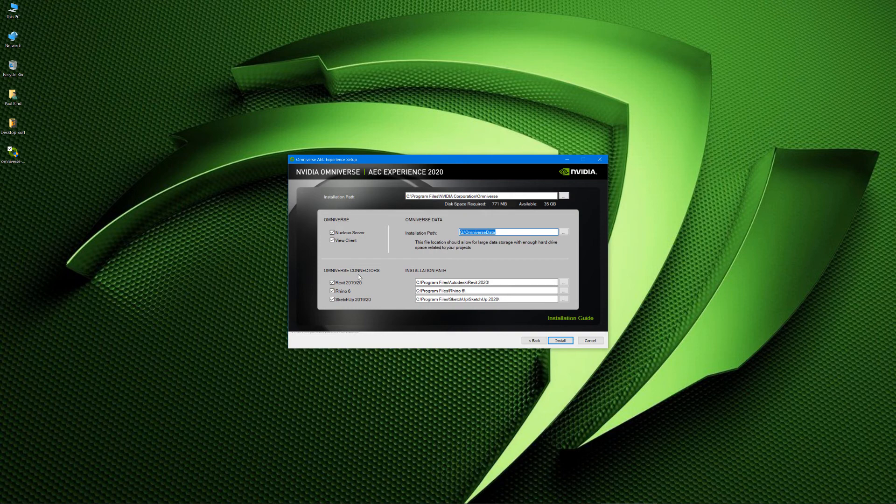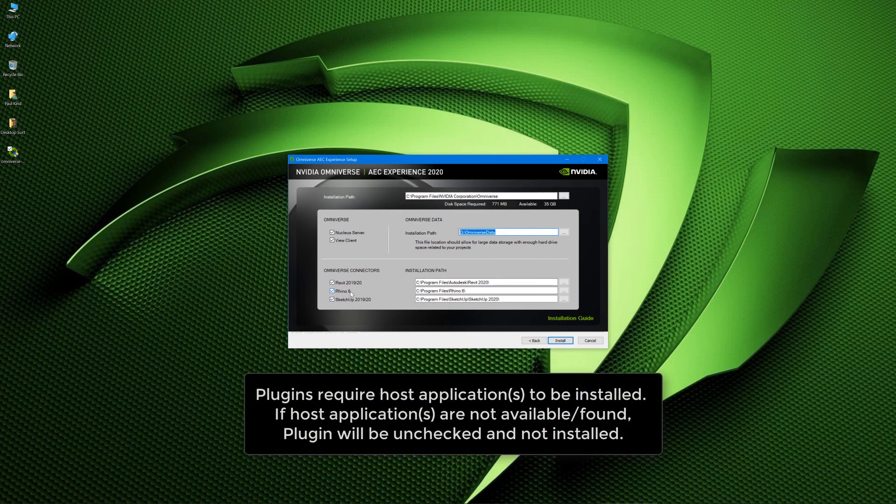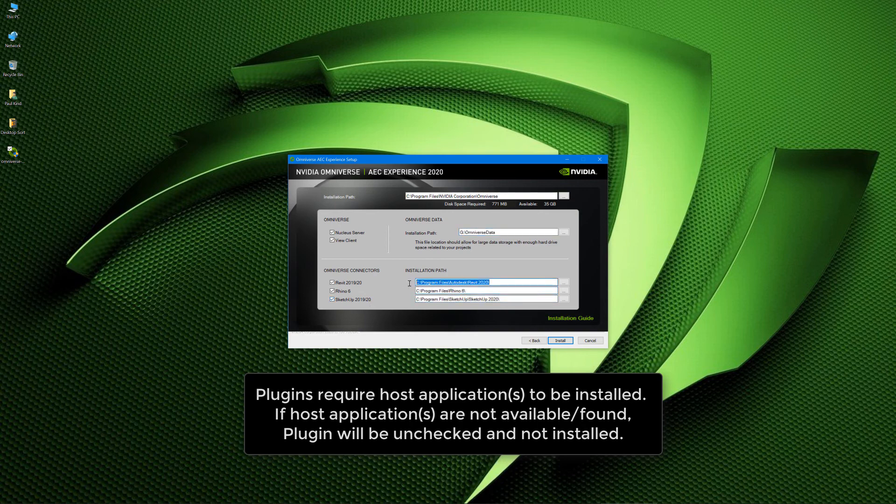Now, down here, we have our different plugins. So we have the Revit 2019-2020, we have the Rhino 6, and we have the SketchUp 2019 or 2020. And as you can see, it goes ahead and picks the most recent version of each. Great.